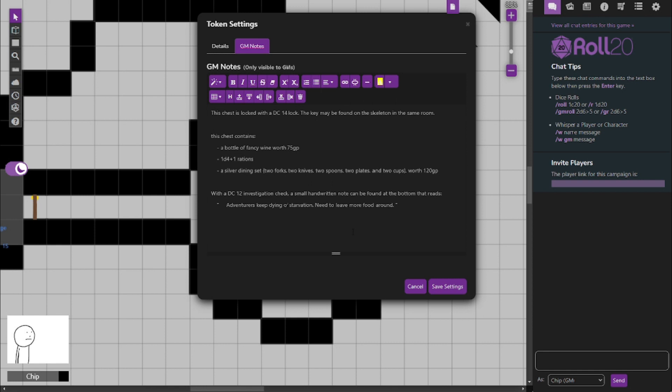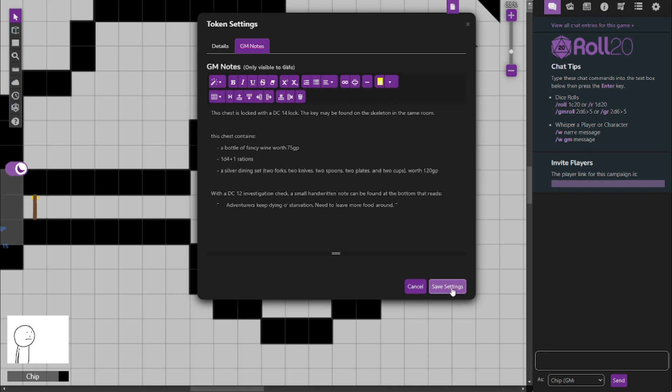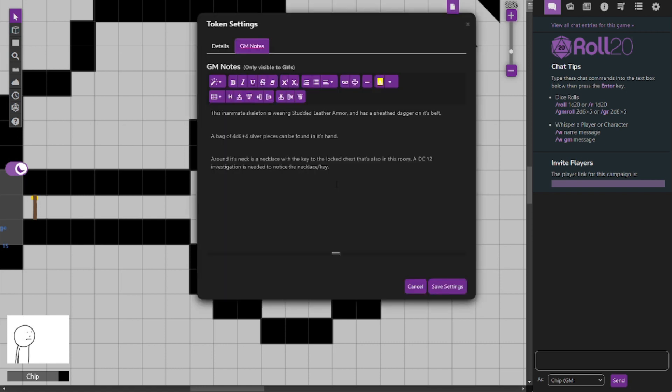Now, the last thing is the skeleton, which is pretty simple actually. His main thing is that he does have the key to the chest. And this inanimate skeleton does not have any magic. It's not going to come up and jump the party. It's not going to stab anybody. It's just a regular dead person who is a skeleton. It's wearing studded leather armor in case someone wants to steal that. Well, actually, is it really stealing if they're dead? Maybe. I don't know.